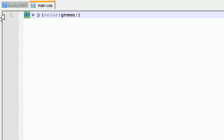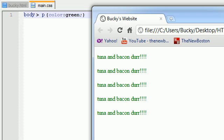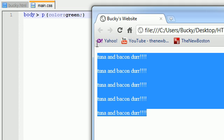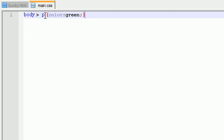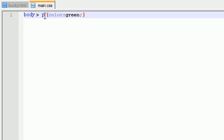So let's go ahead and exchange div for body and see what happens. We go ahead and refresh this, and nothing gets affected. That's because the body is not the parent of the paragraph. The body is the grandparent of the paragraph, and this symbol right here means only affect the paragraphs where body are the parent. Make sense? Good.